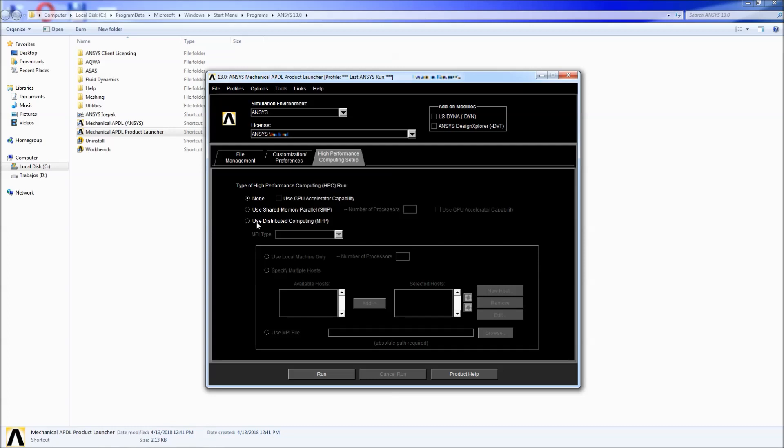Then you will have the distributed computing MPP. This is for very specific situations when you can simulate a model of ANSYS in multiple computers. Normally it is intended for clusters or more complex computing systems.